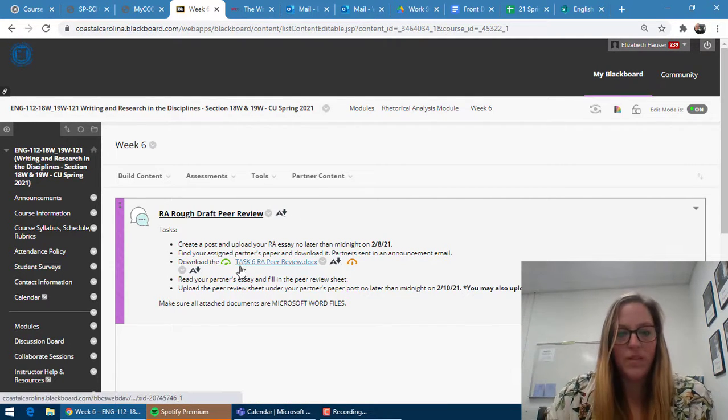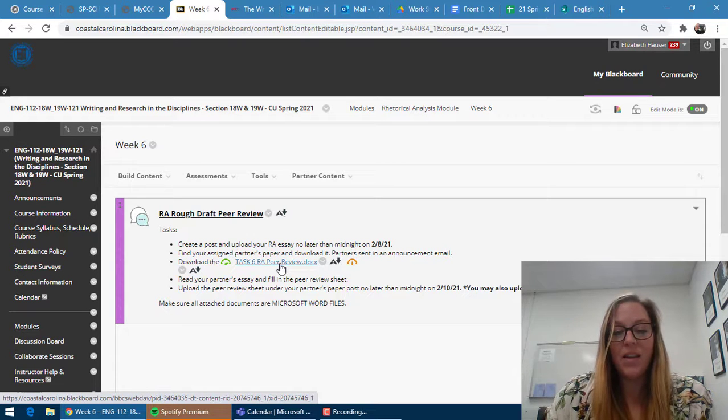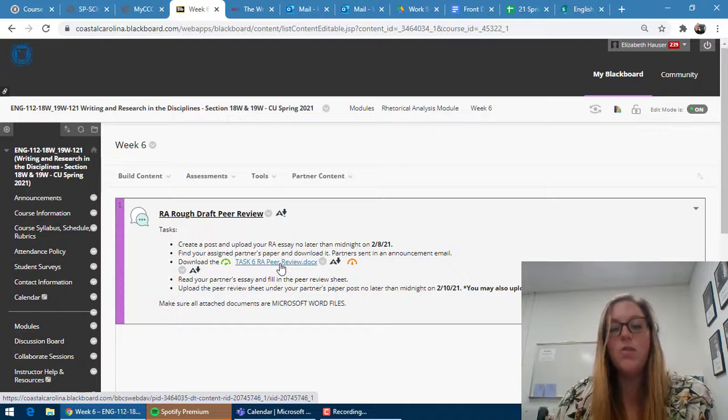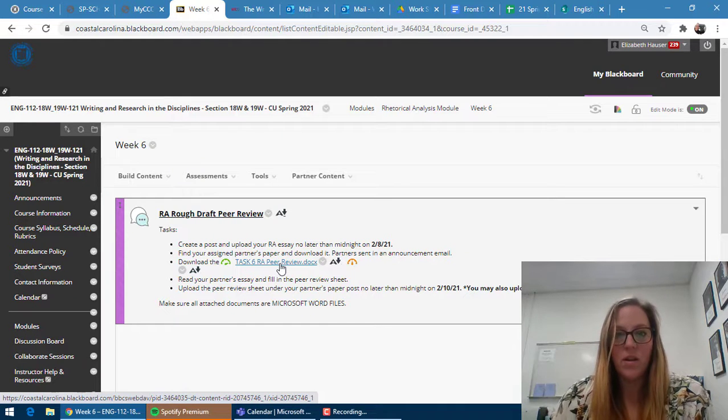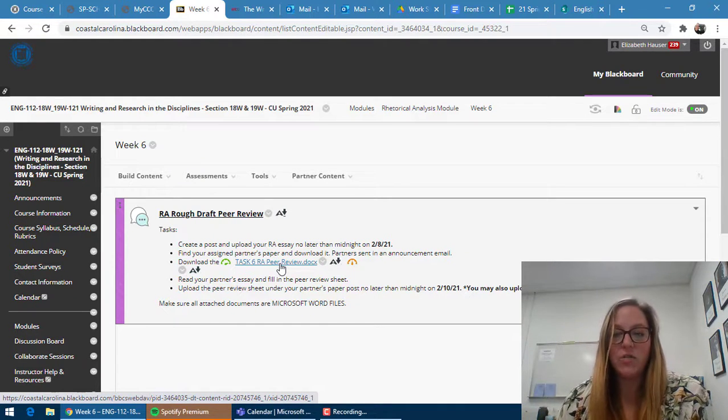Then you will download the peer review worksheet and you must fill that out and post that underneath your partner's original thread no later than the second due date.